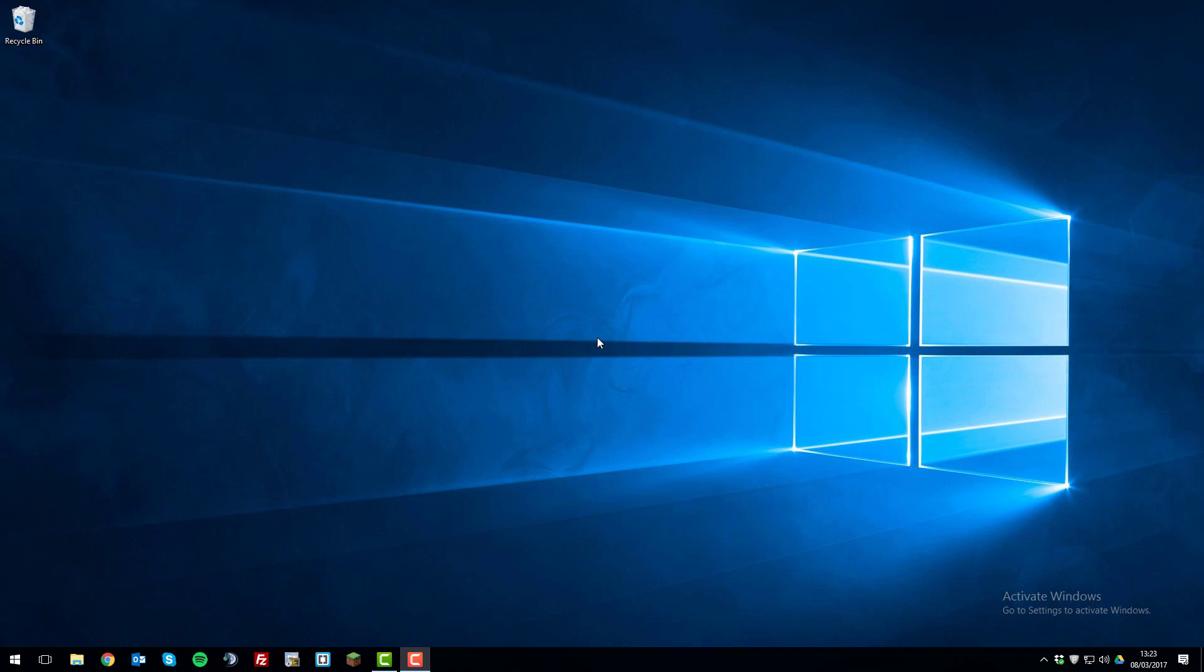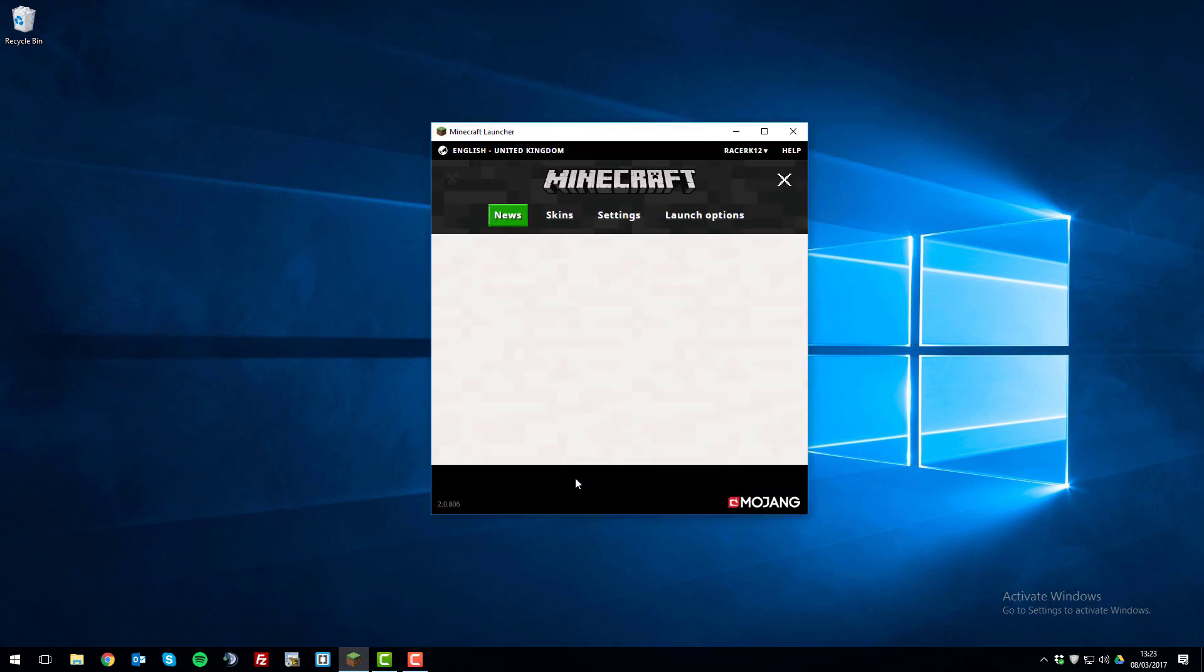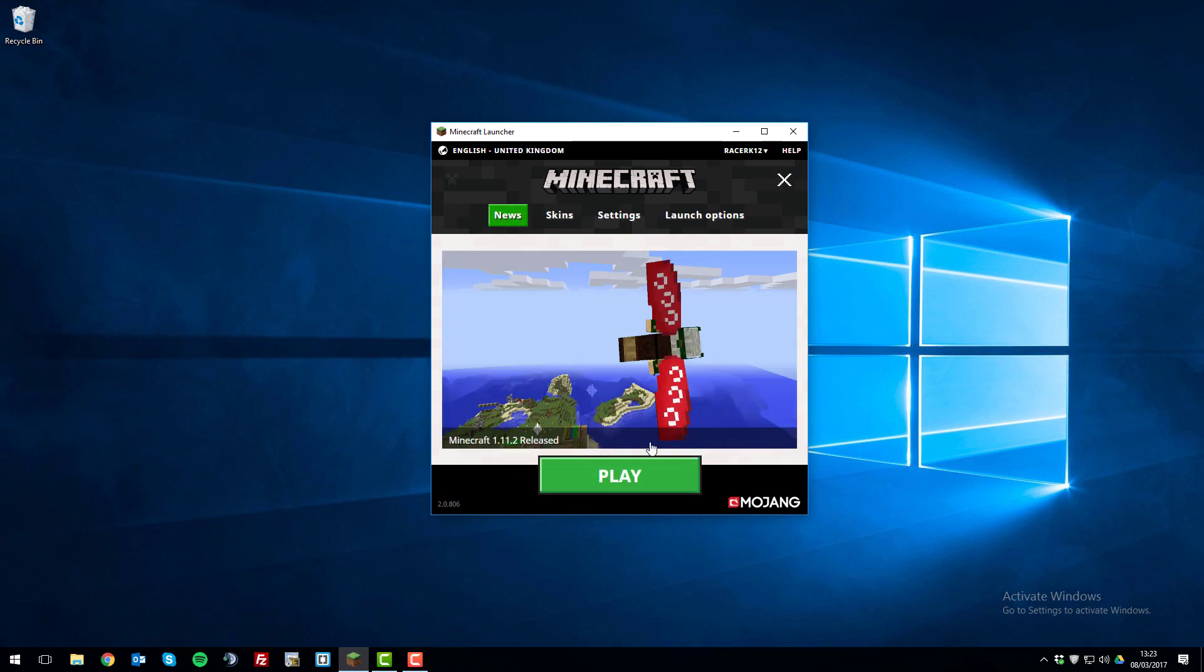The first thing you'll want to do is open the Minecraft launcher. Once you've launched it, you'll see that the play button here doesn't have any options. So let's add a version option to that.